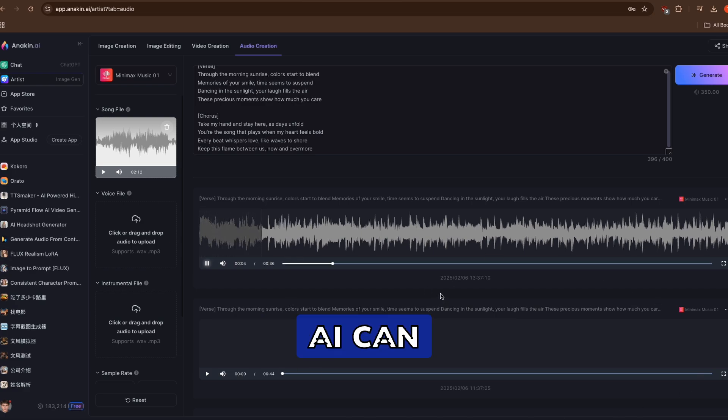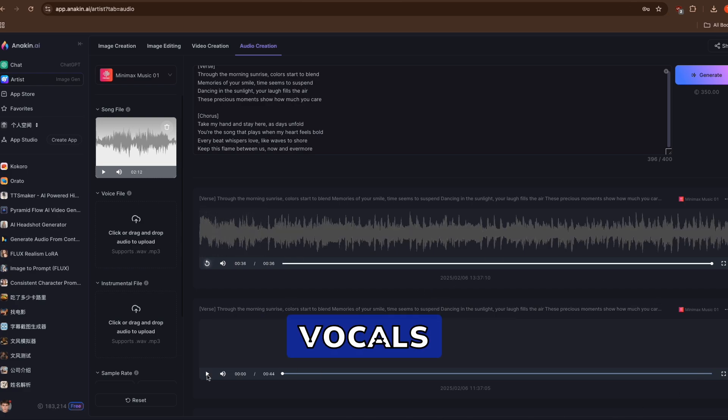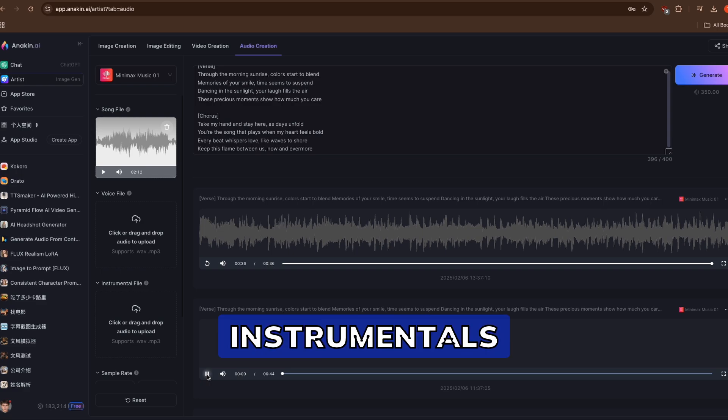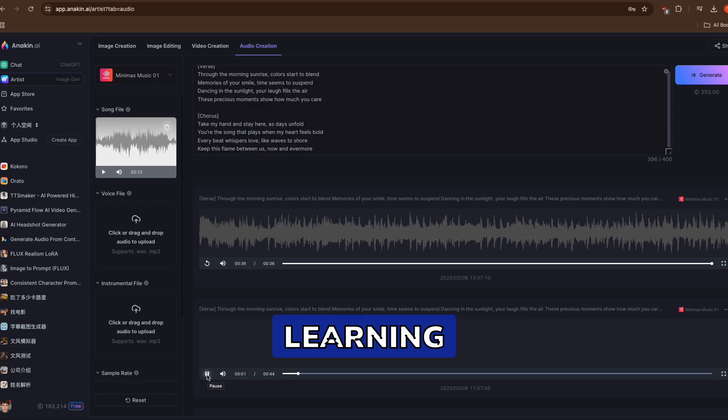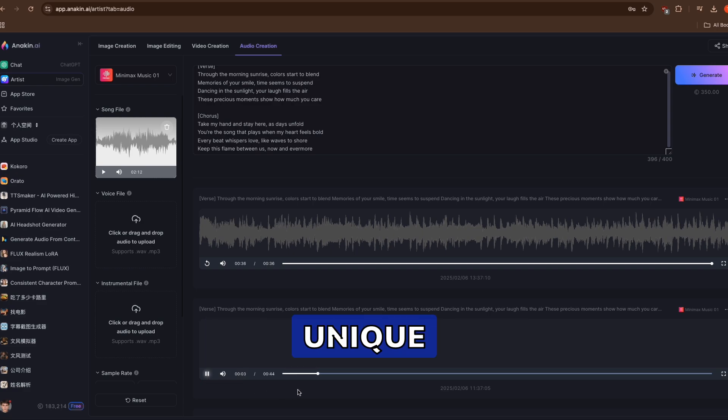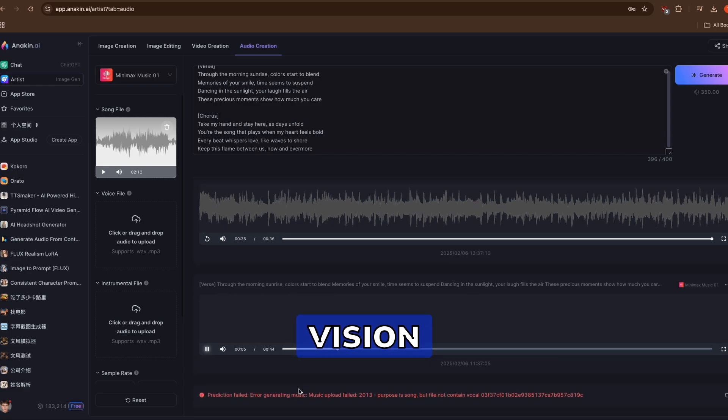This powerful AI can generate both vocals and instrumentals simultaneously, learning from reference tracks to create unique personalized songs that match your vision.